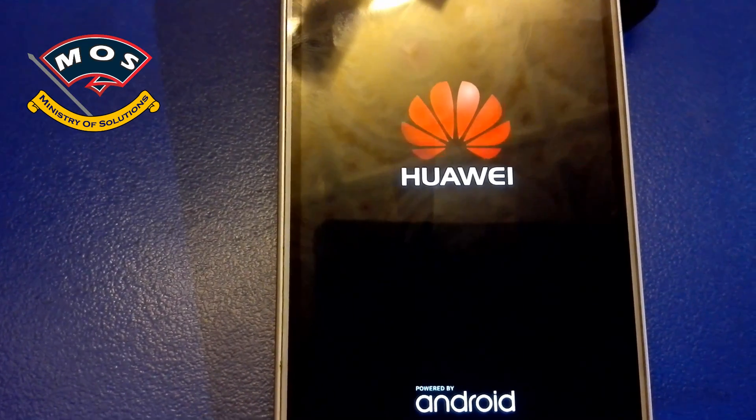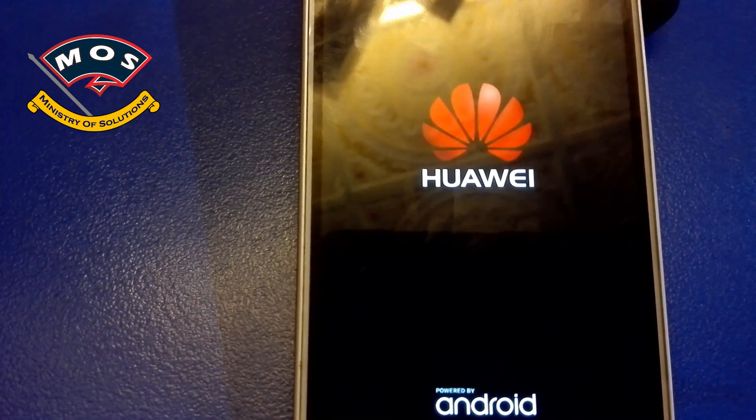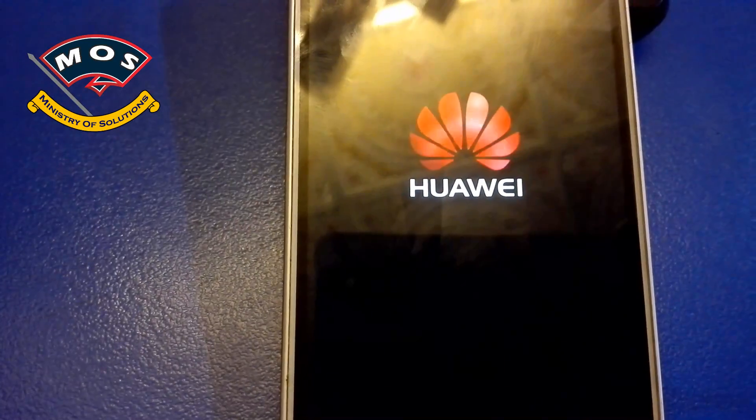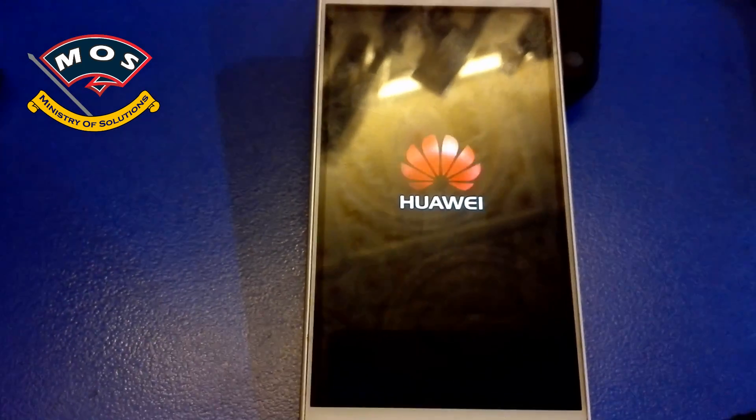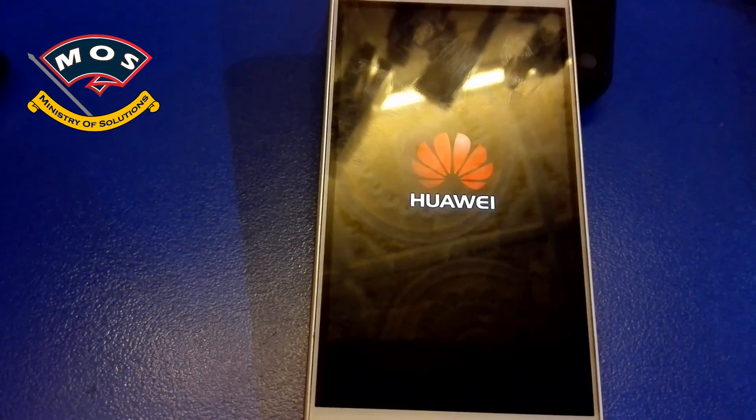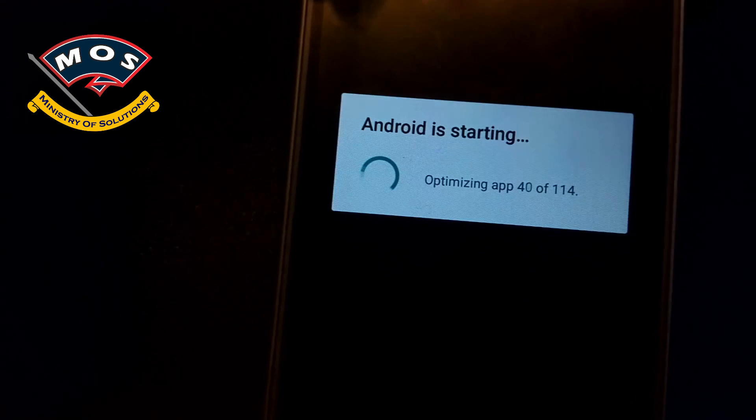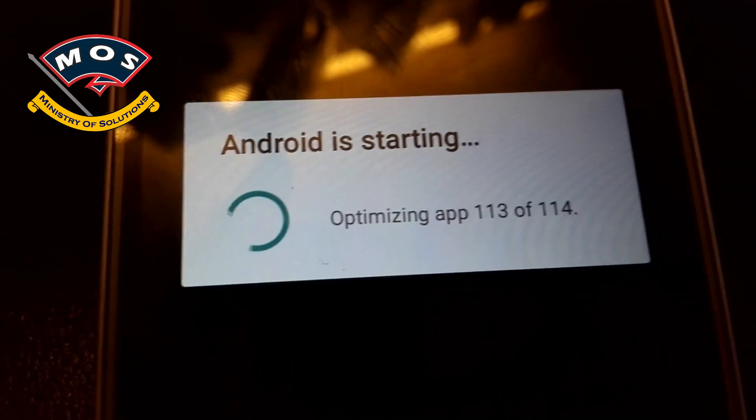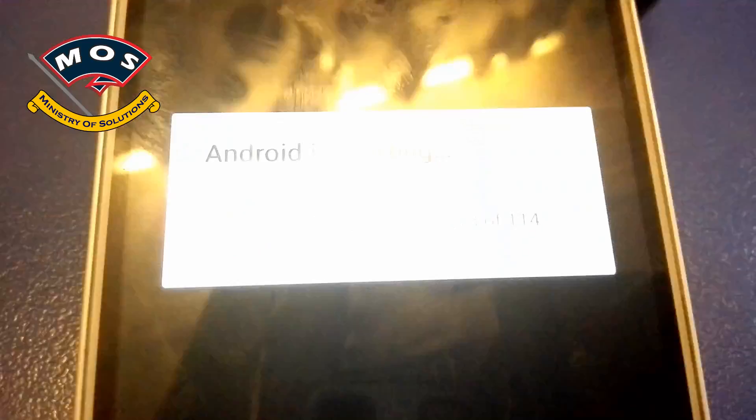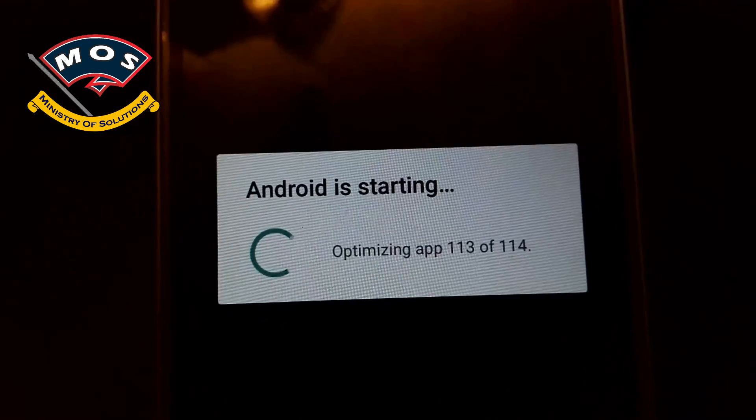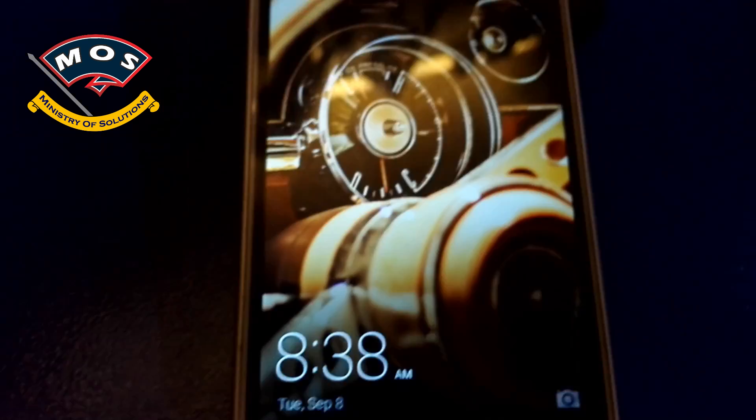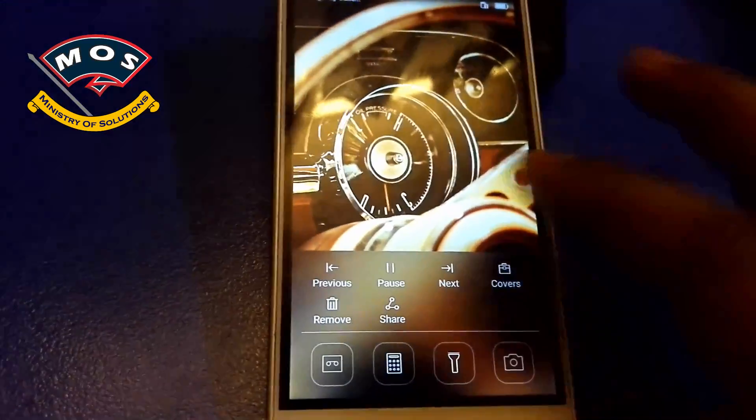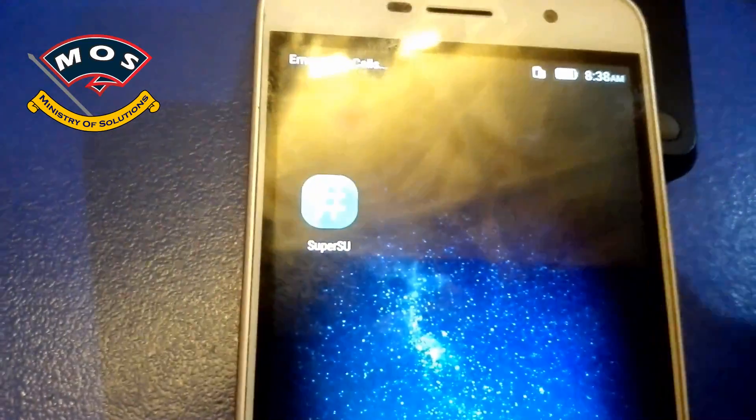The phone just booted up, so we will see if any unusual thing happens. Okay, it is optimizing applications, so it is going to take another 10 minutes. I have skipped this process just to save the time. As you can see, it is about to complete. Okay, the phone is ready.